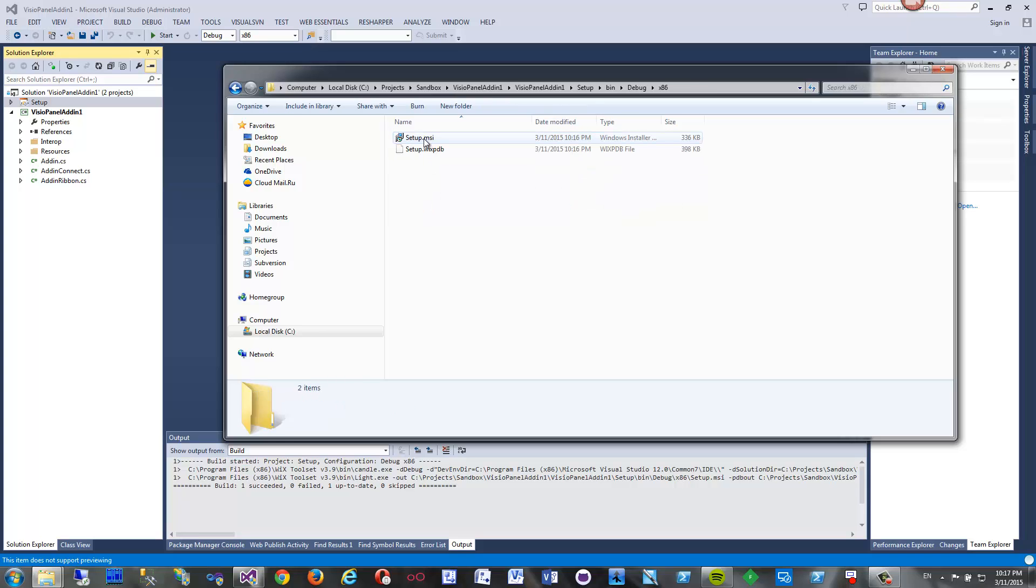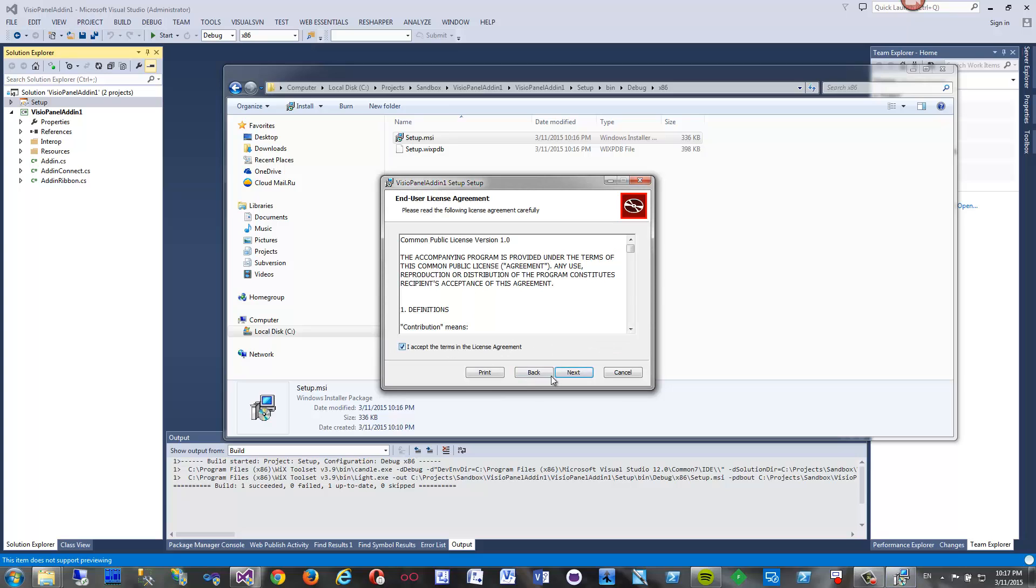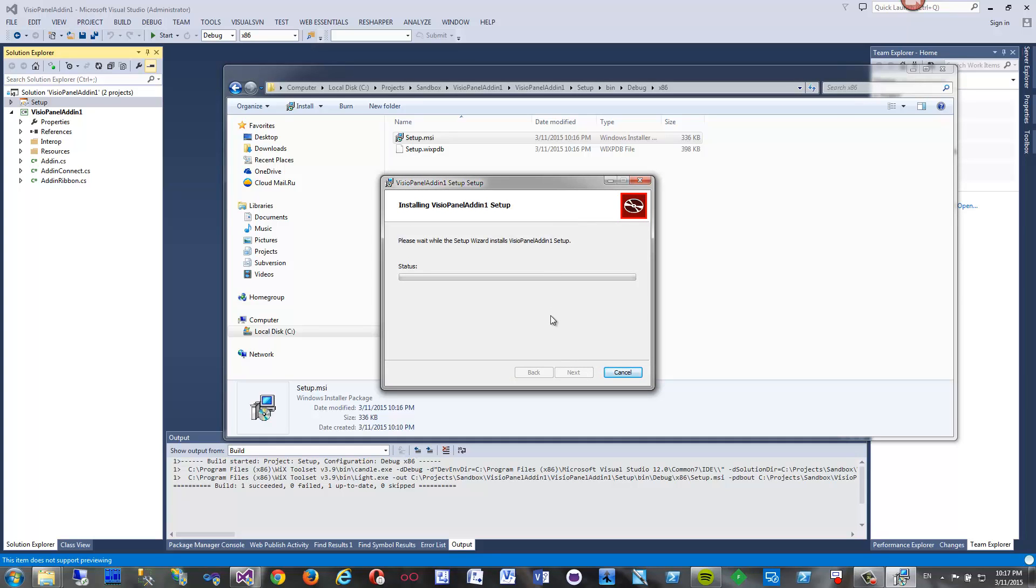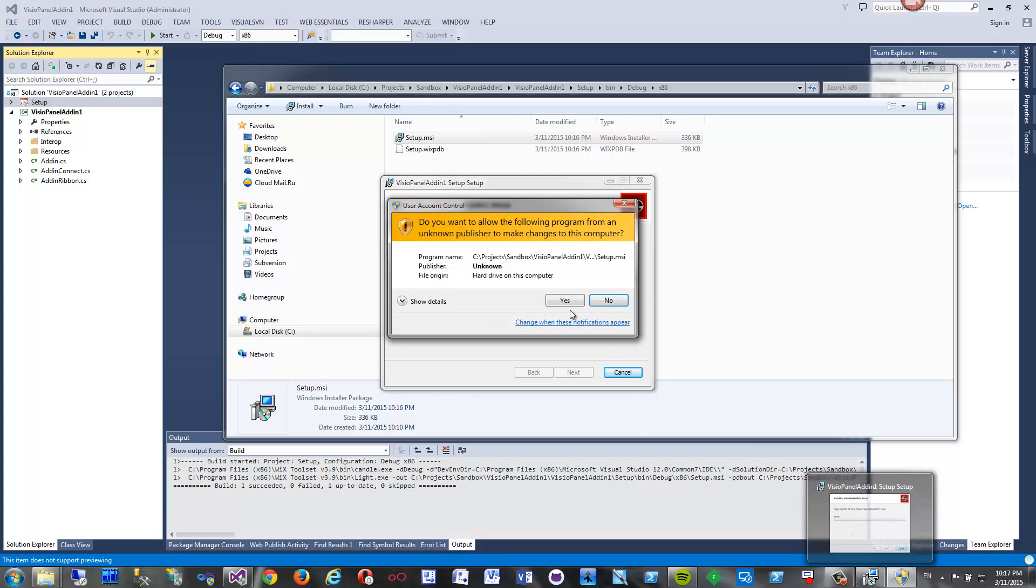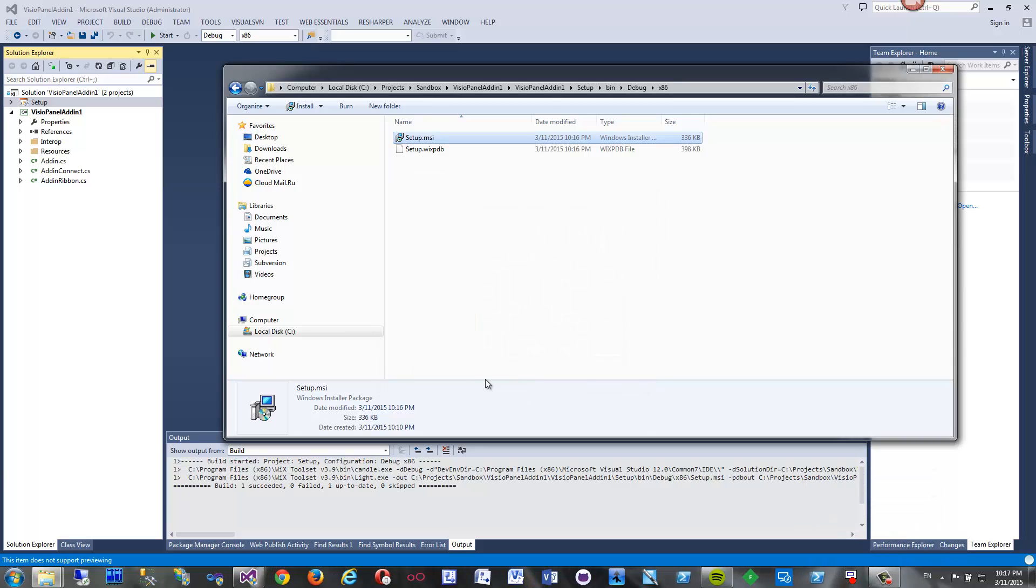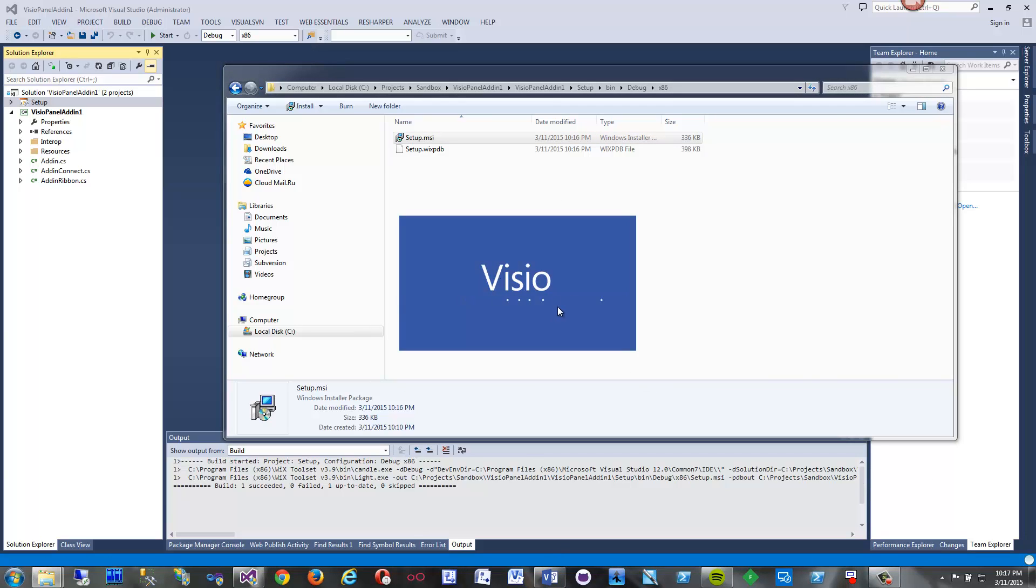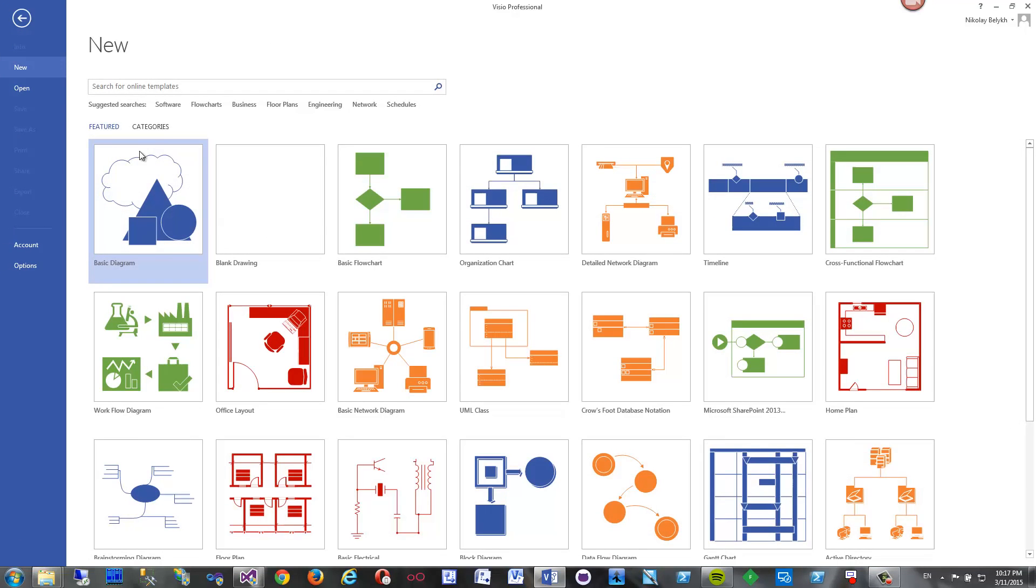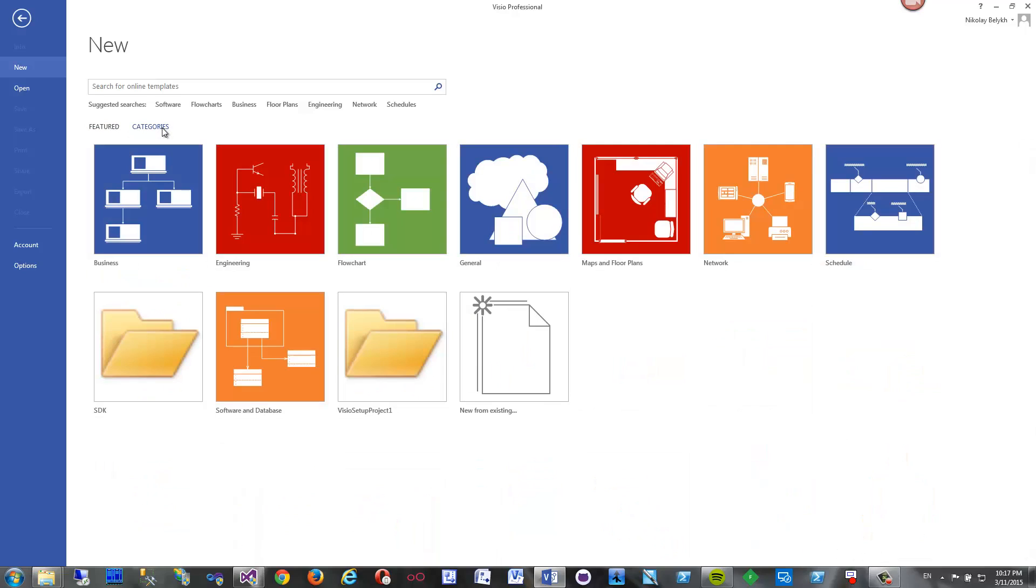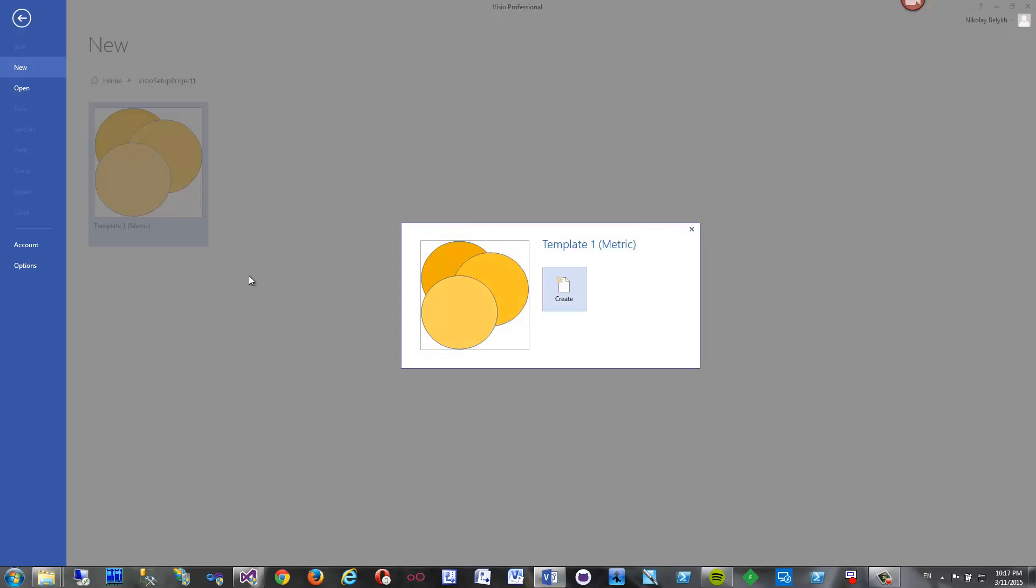Install, next, accept, install, finish. Now I start Visio and I should get my templates here and my add-in. My add-in is here and my templates. Click categories - here we go. Visio setup project. Here is my template. That was it basically.